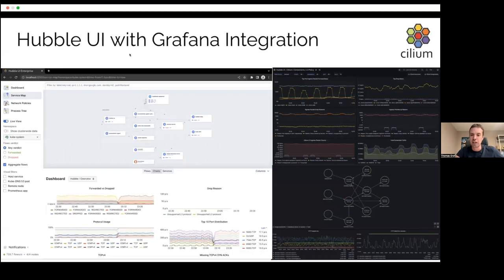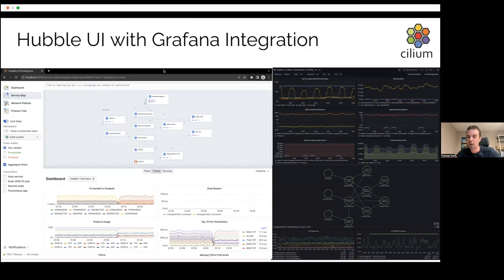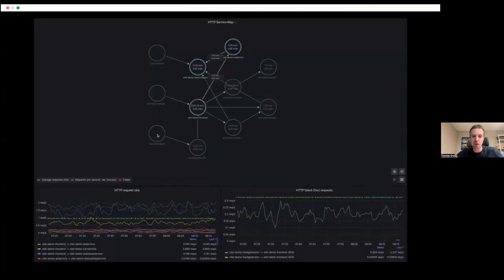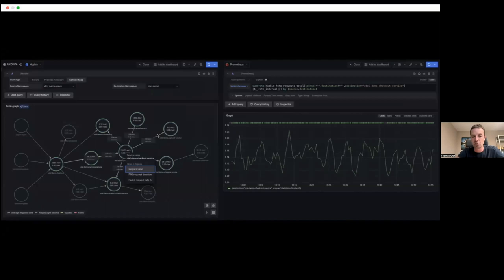Here are examples of the type of observability we can offer. On the left, a service map rendered with Hubble UI, which is part of Cilium. On the right, Grafana dashboards with the NodeGraph API. We can also export OpenTelemetry so you can render this in any tool you want, as well as spans and trace IDs using standard Envoy functionality.